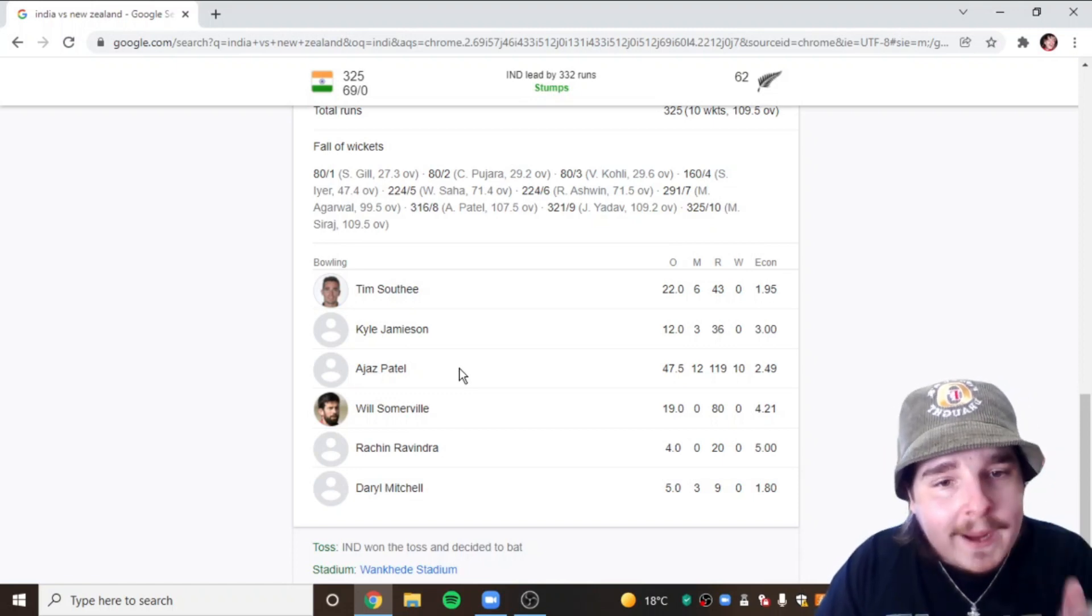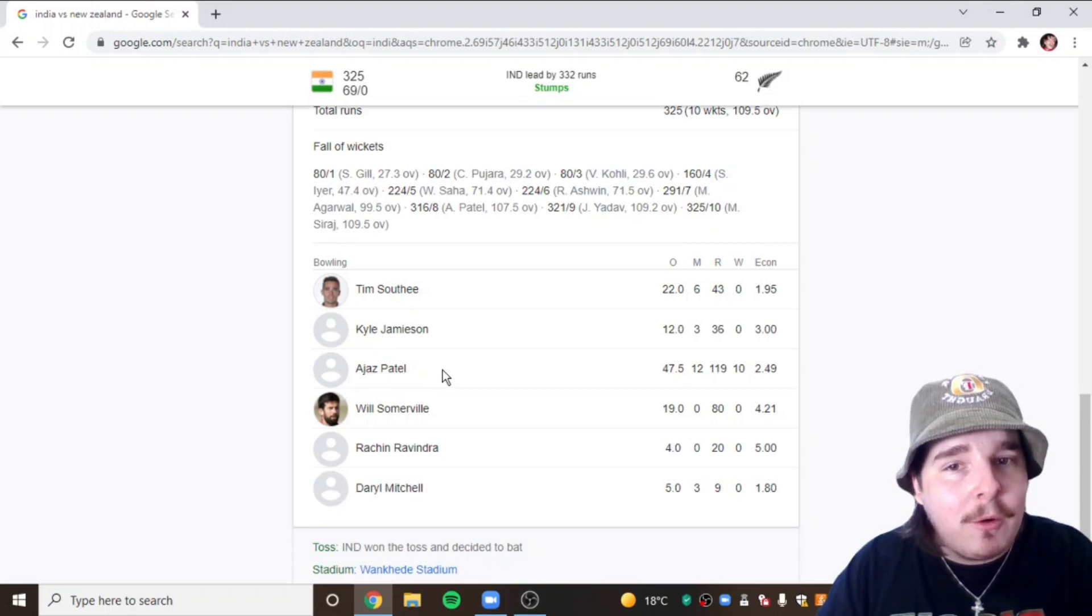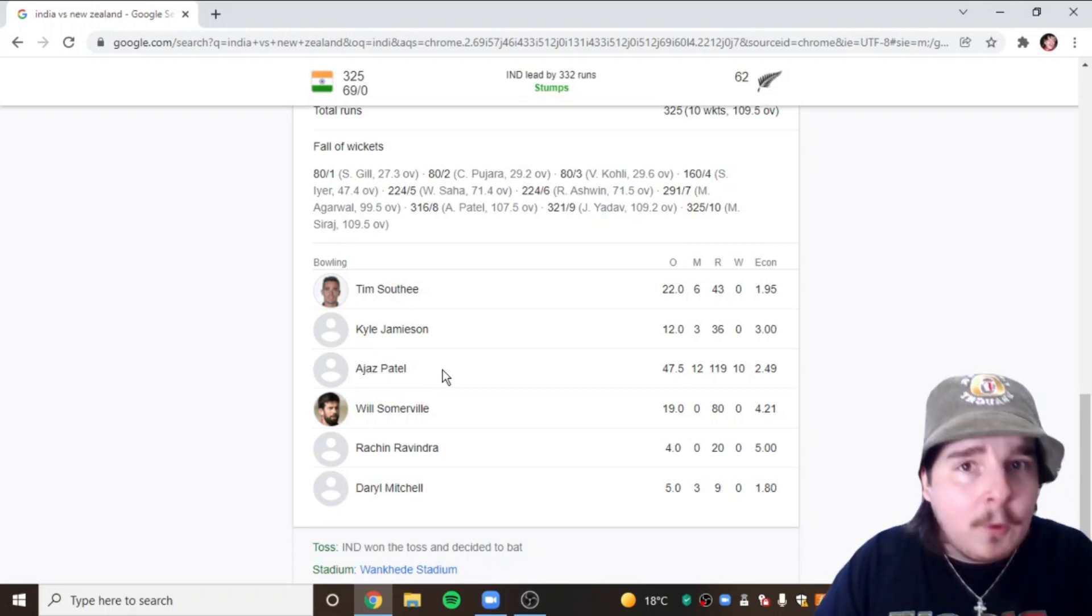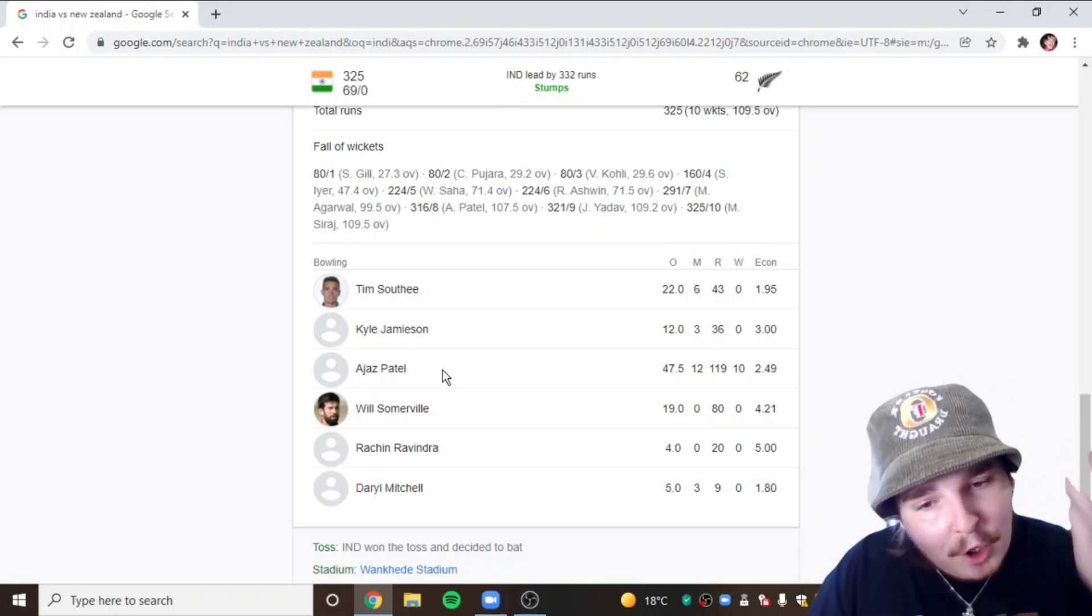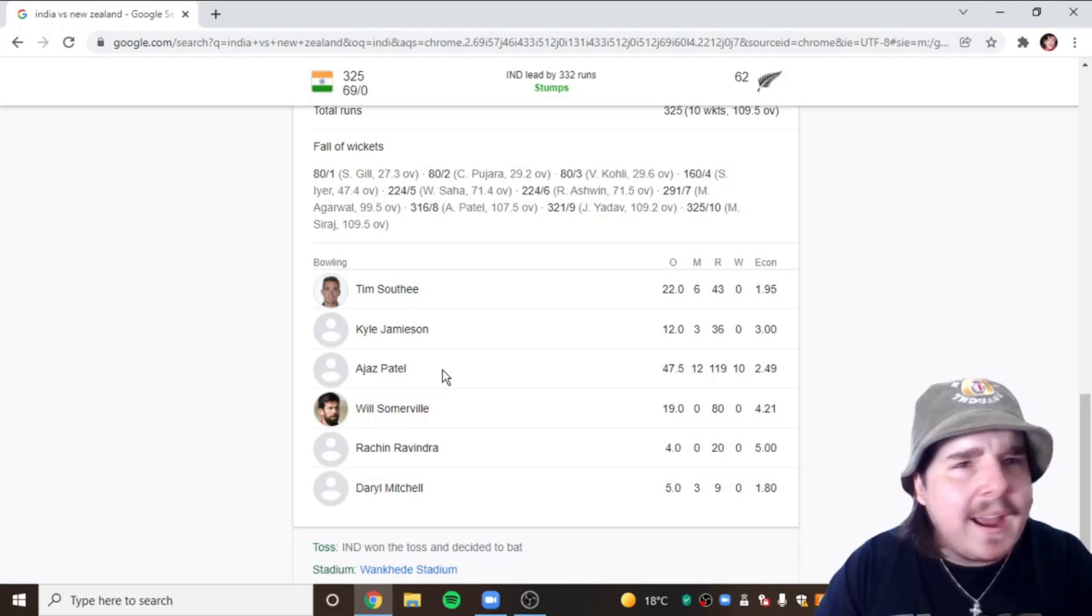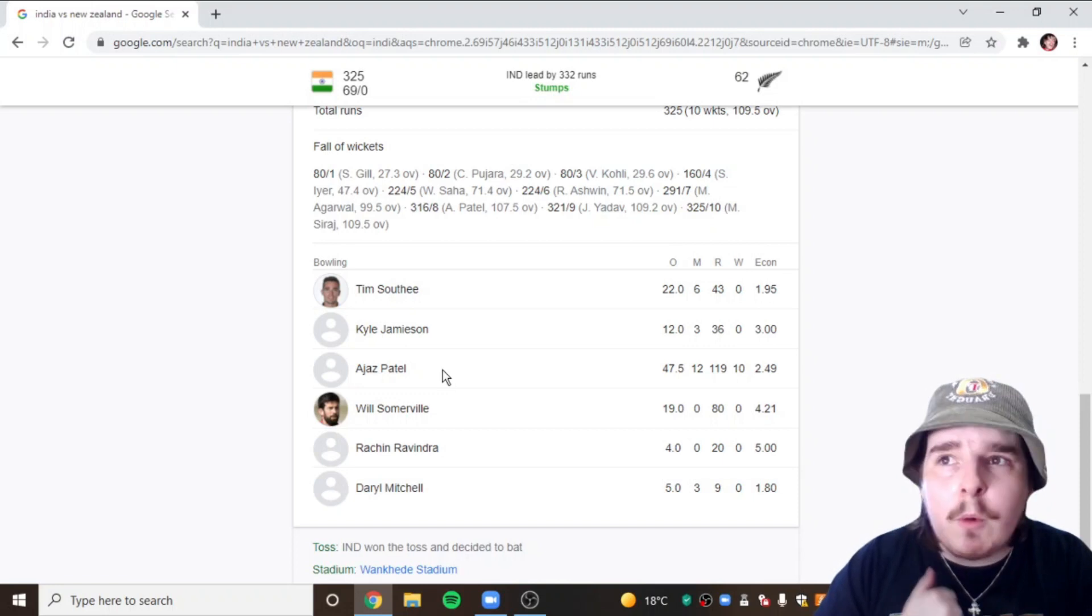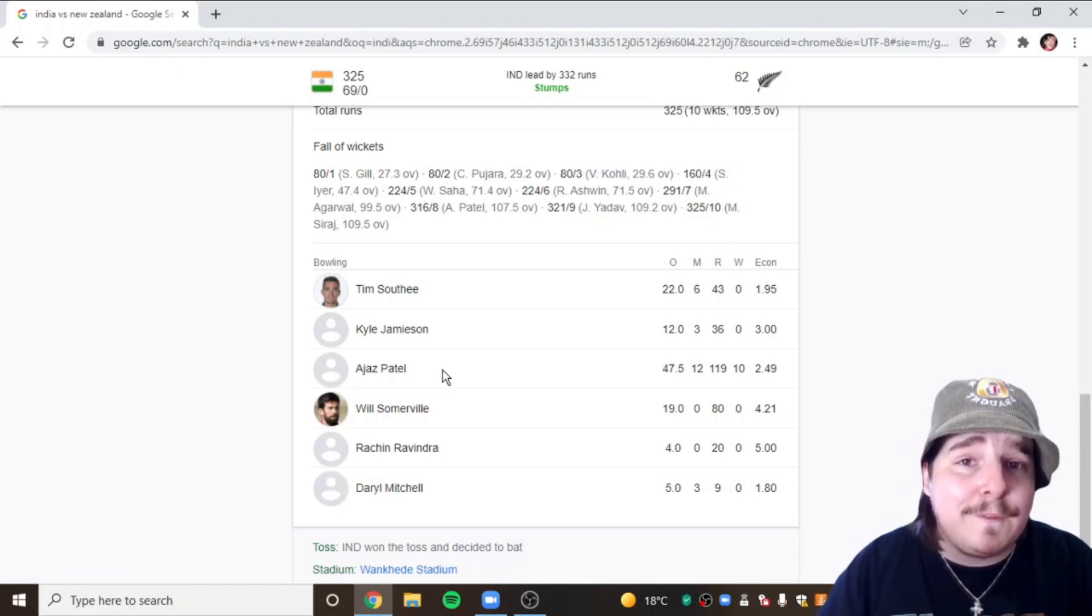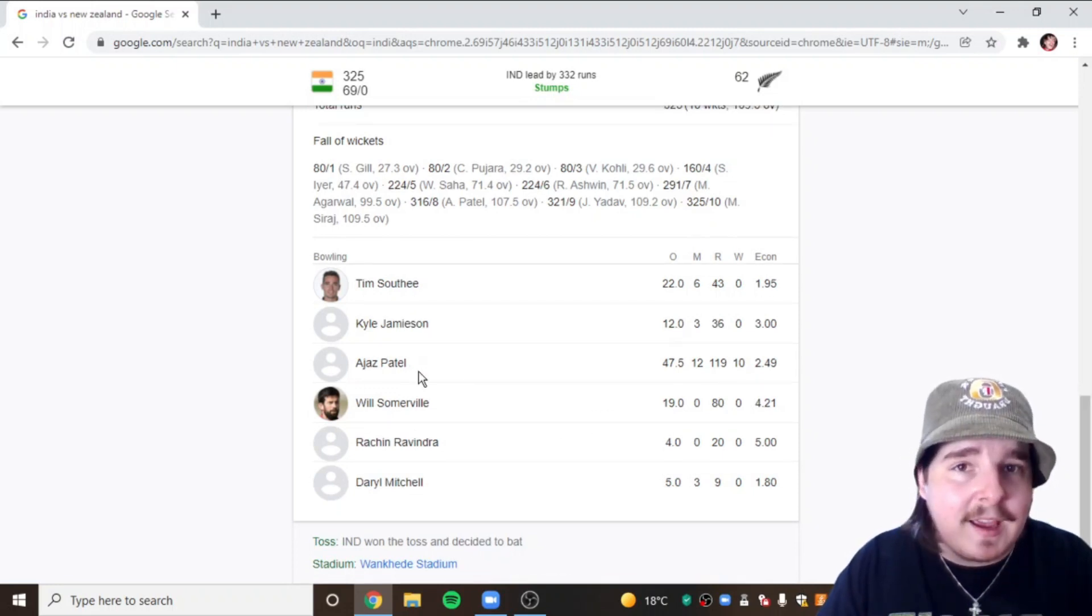Ajaz Patel, I believe he was born in Mumbai, takes 10 wickets in Mumbai. He is now the third bowler in history to ever do it. I know Anil Kumble did it against Pakistan I think in 1999, and the first guy, I can't remember his name, but it was like in 1950 or something. So he becomes the third player ever to take 10 wickets in an innings. It's simply superb.